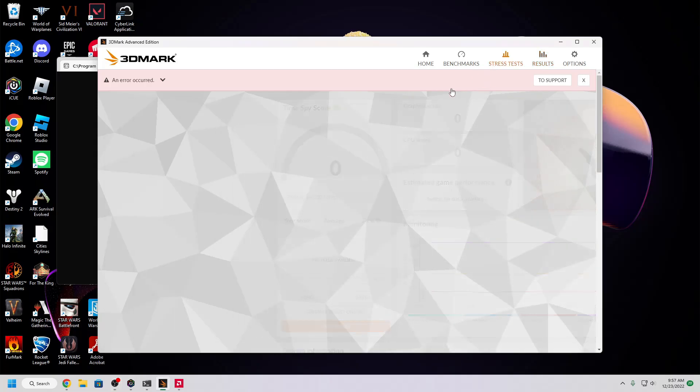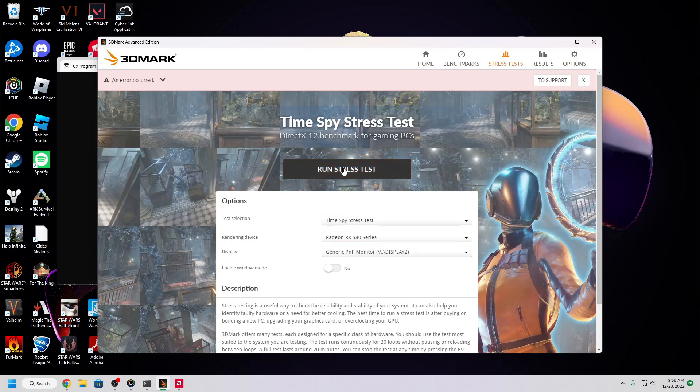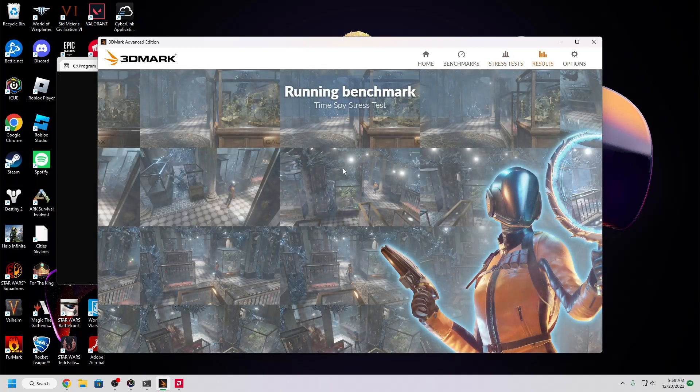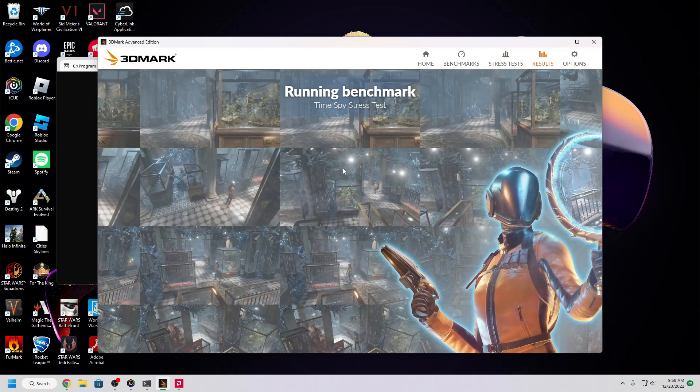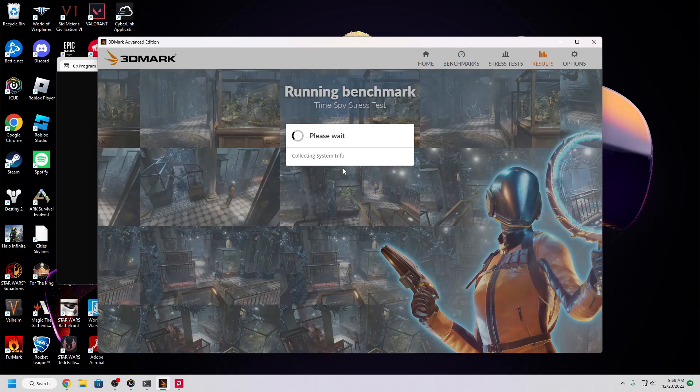Just go to Stress Tests, select a test that you want, I like running the Time Spy one, because that's what I usually use for benchmarking, and click Run Stress Test. This will run for about 20 minutes or so, looping through the same sequence, and if it runs stably you have a pretty high chance of your computer running fine at games.